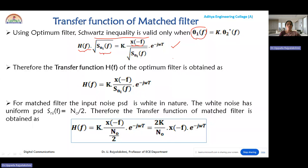By rearranging this expression, we obtained the transfer function of the optimum filter as H(f) = k · X(-f) / Sni(f) · e^(-jωT), where capital T represents the observation time instant.